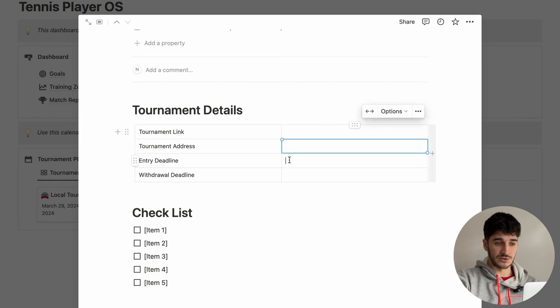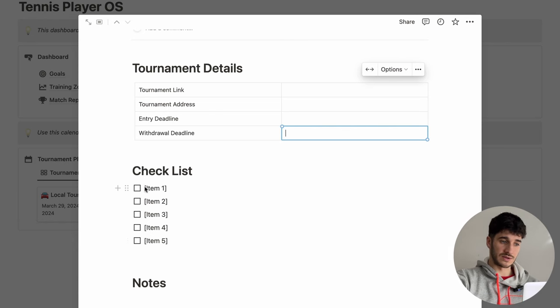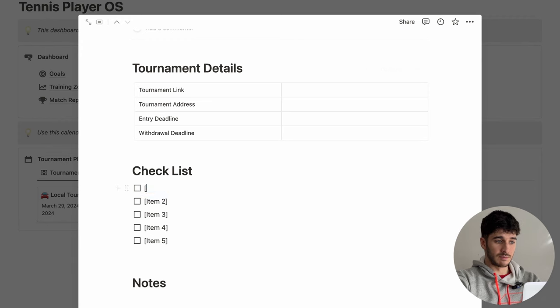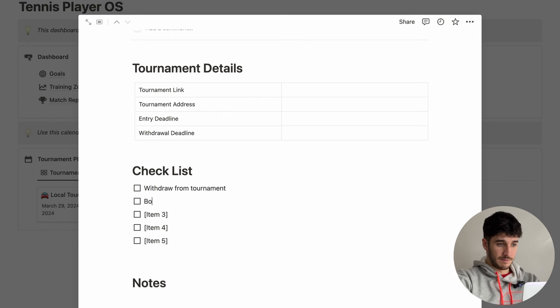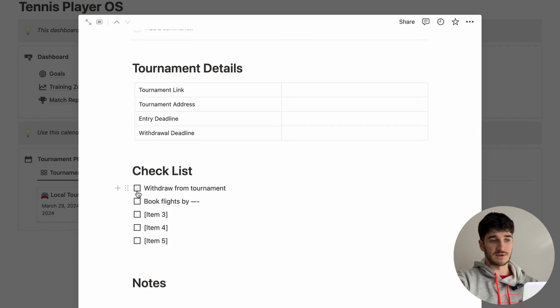Then click on the tournament template. This is going to load all the most important things you need to plan tournaments: the link to the tournament, the tournament address, where it is, the entry deadline and withdrawal deadline. It's always important to know when those things are — I've forgotten to withdraw from a tournament or enter in time so many times. Underneath this, you can do a little checklist of things, like 'withdrawal from tournament' or 'book flight by a certain date', and then tick them off once done.